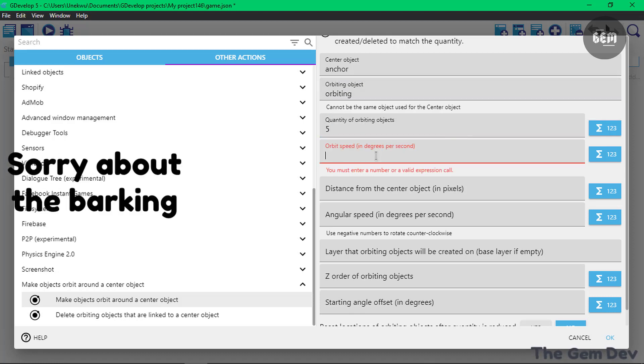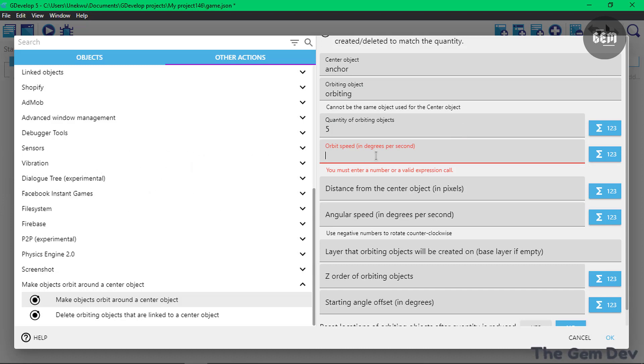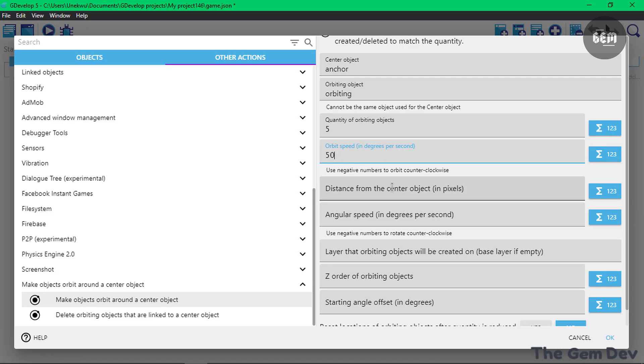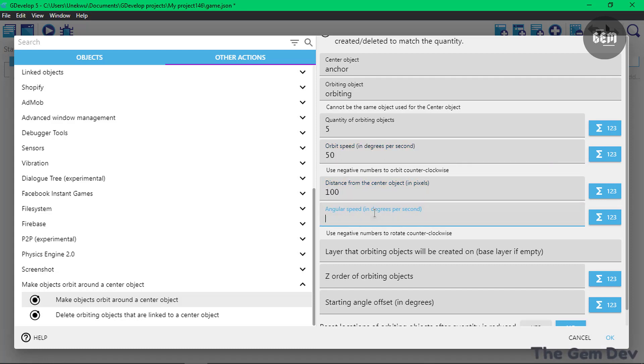Orbitin speed is the speed it takes to orbit around the center. I'll set this to 50. Distance from the center object - these are the customizations I'm talking about. You can set the distance from the Orbitin and the Encore. I'll set this to 100. And the angular speed in degrees, this would go for 30.